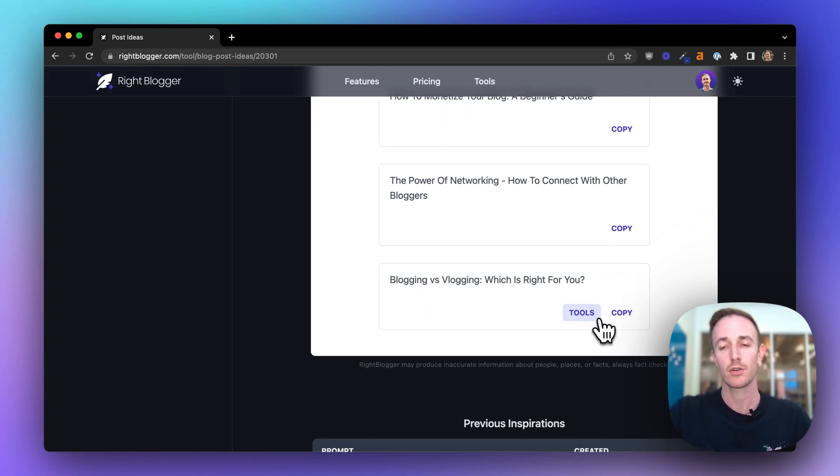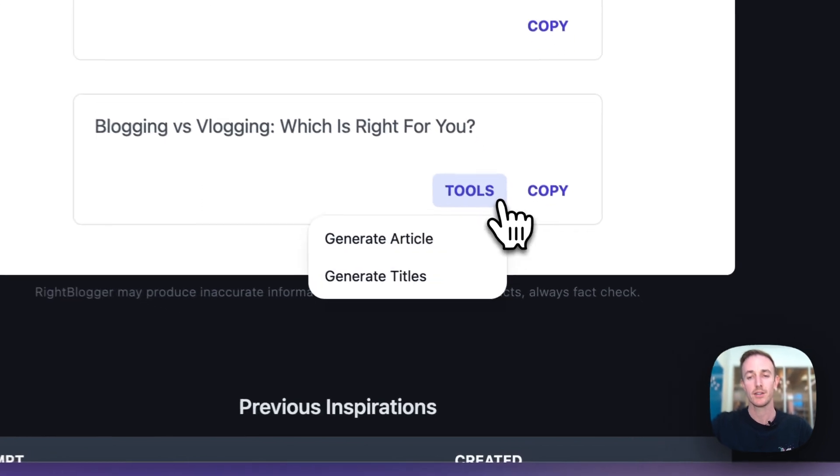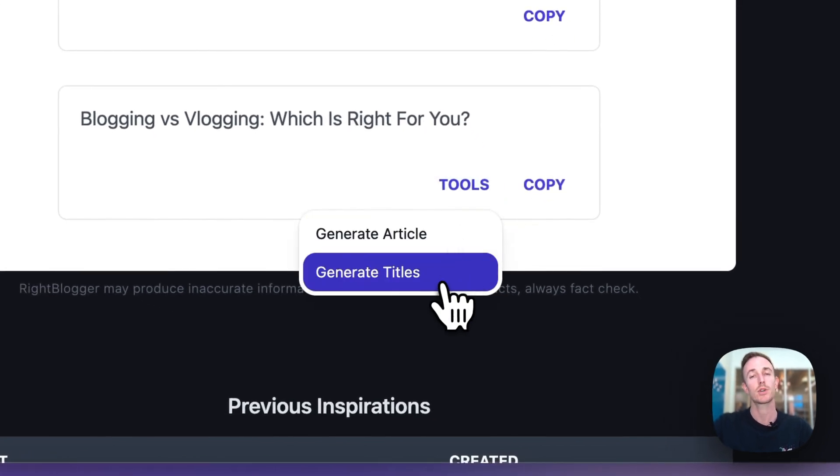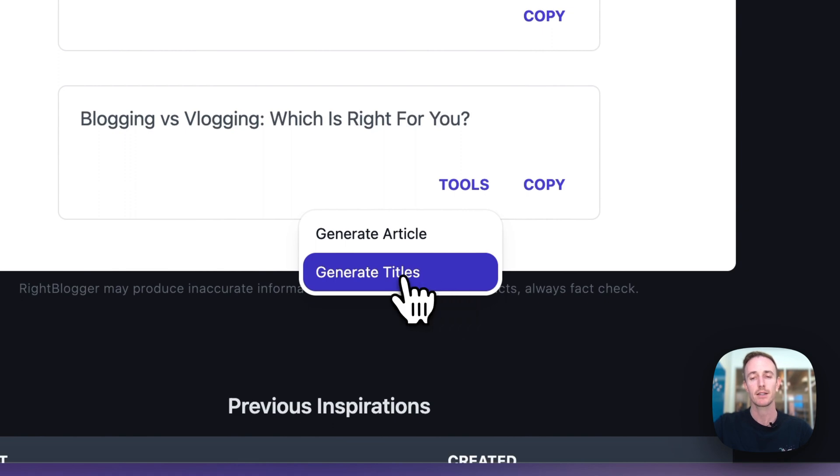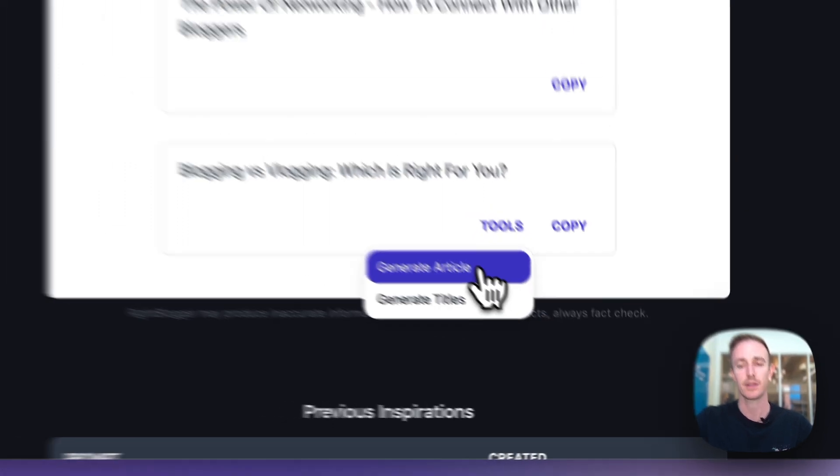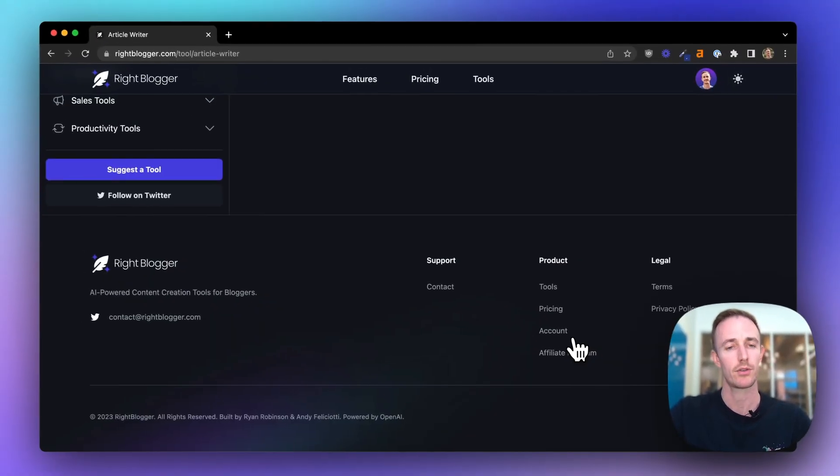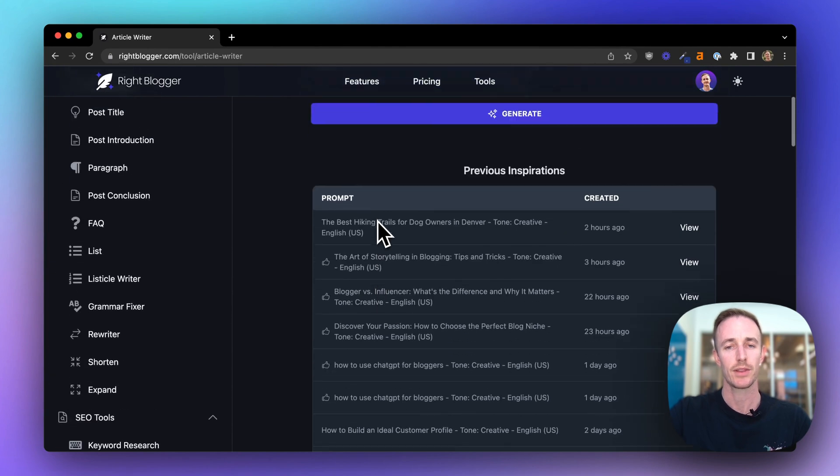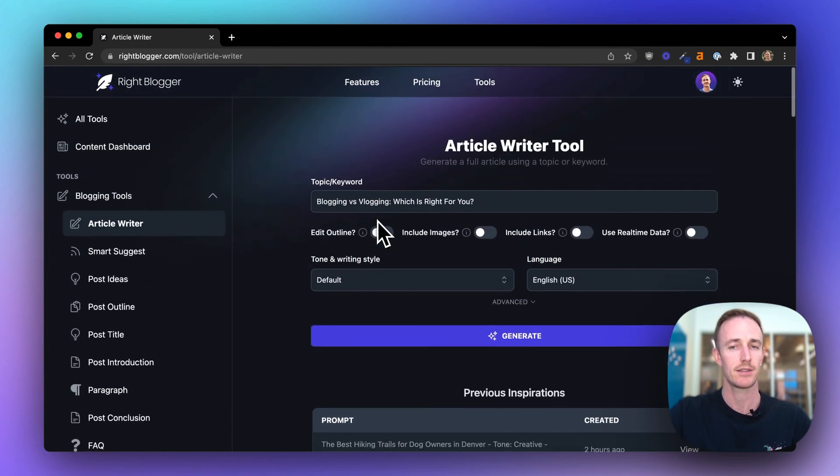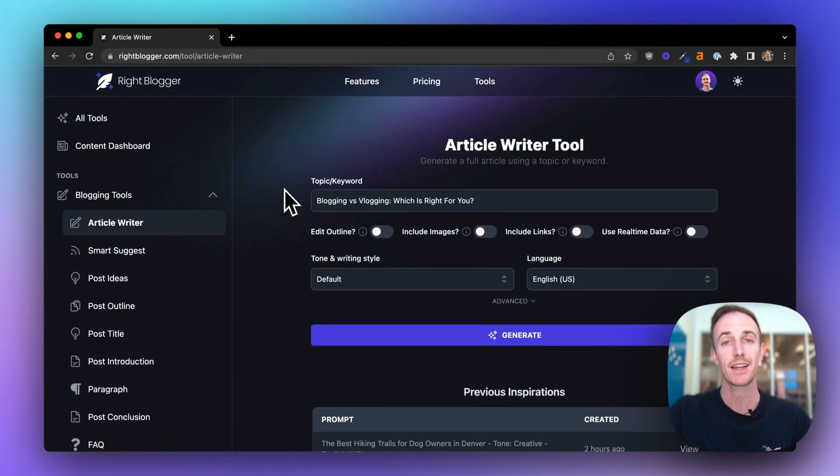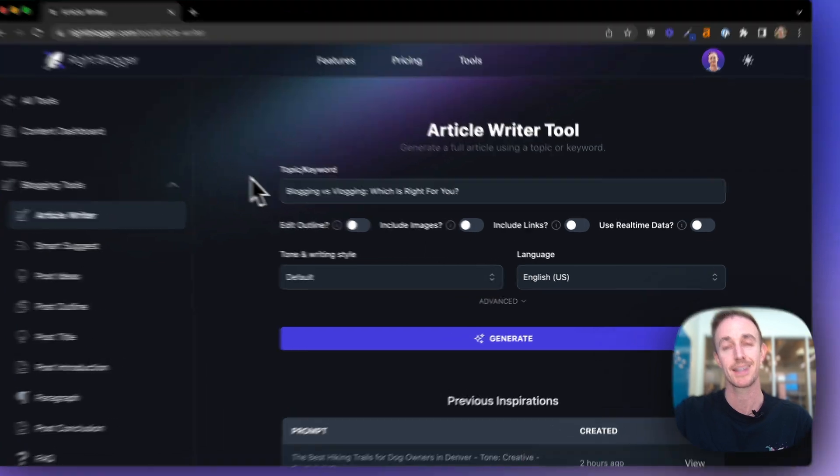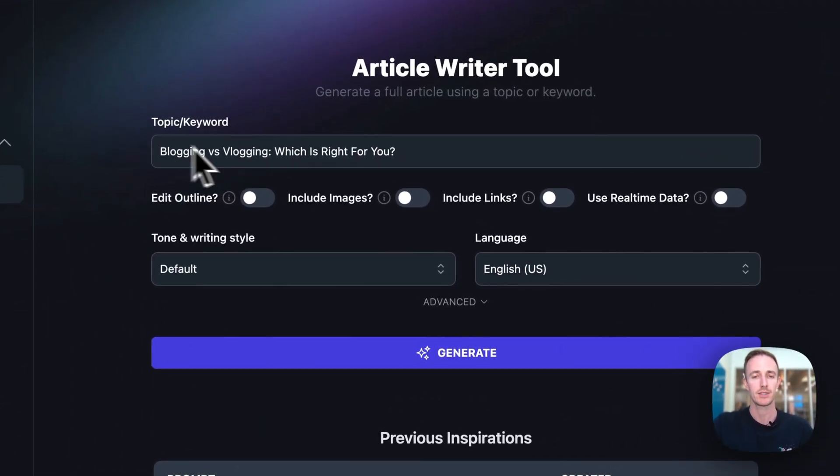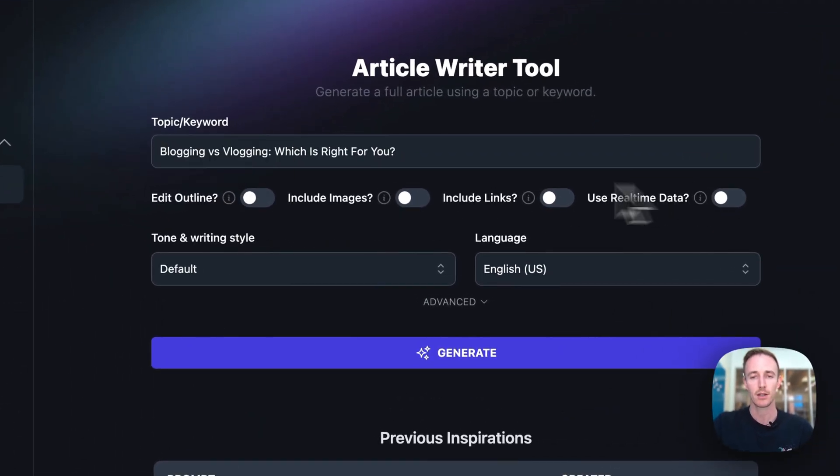Now, when I'm ready to write an article, I'll click into tools. And if I wanted some more titles, some more ideas and options generated based on this headline, I'd click generate titles. But I like this, so let's generate an article. Now what that'll do is it'll take you over to the article writer tool. This is our flagship tool inside WriteBlogger. And you'll see there's tons of different options here.